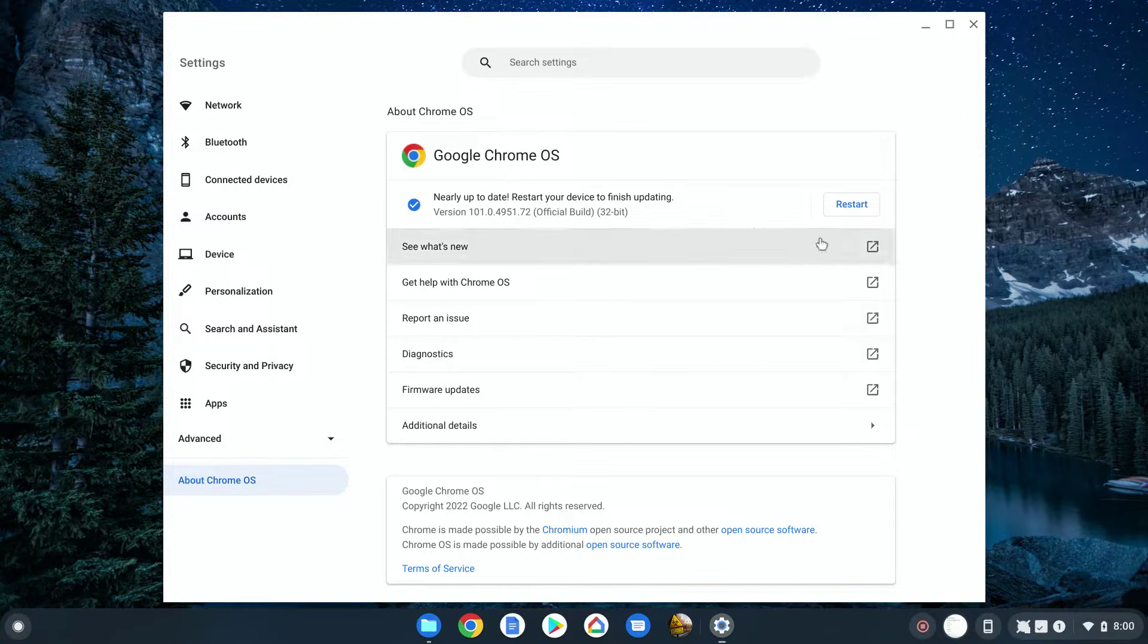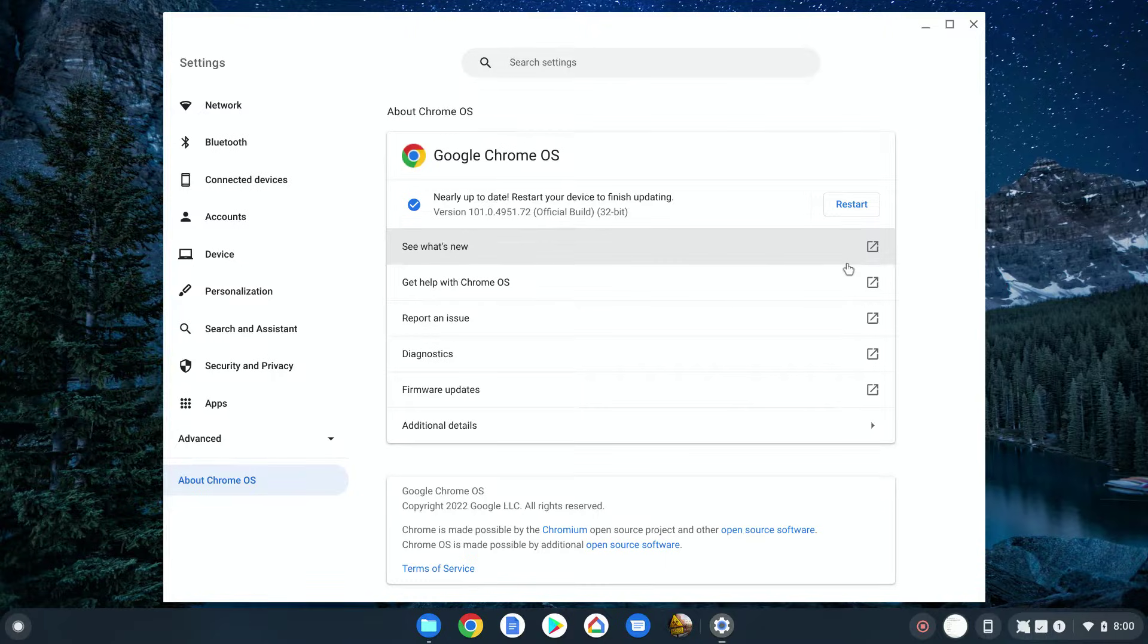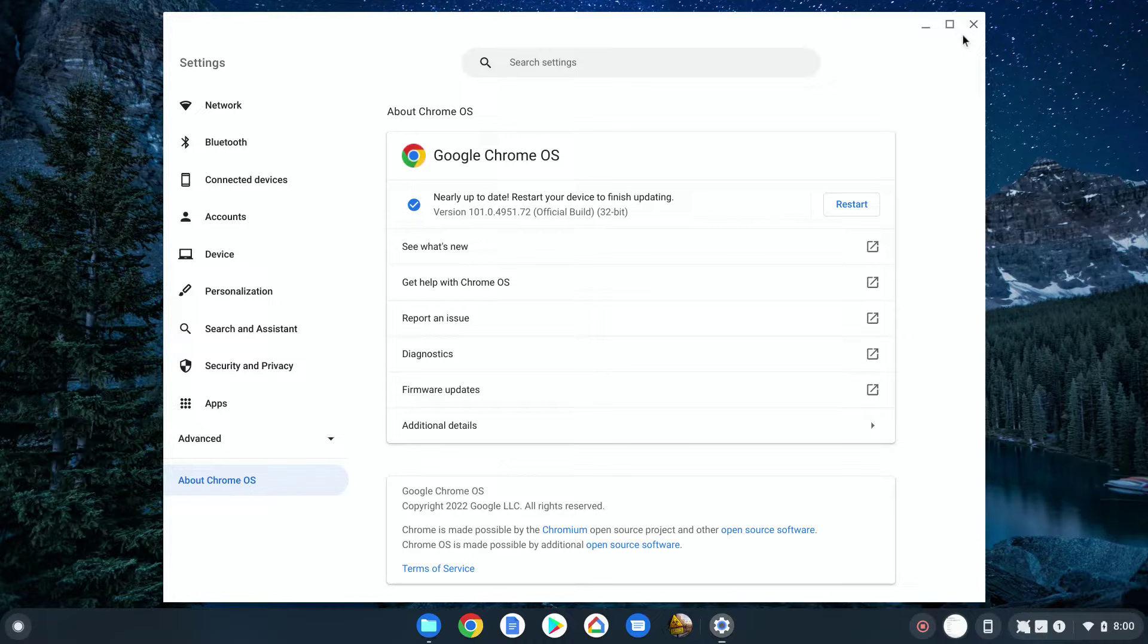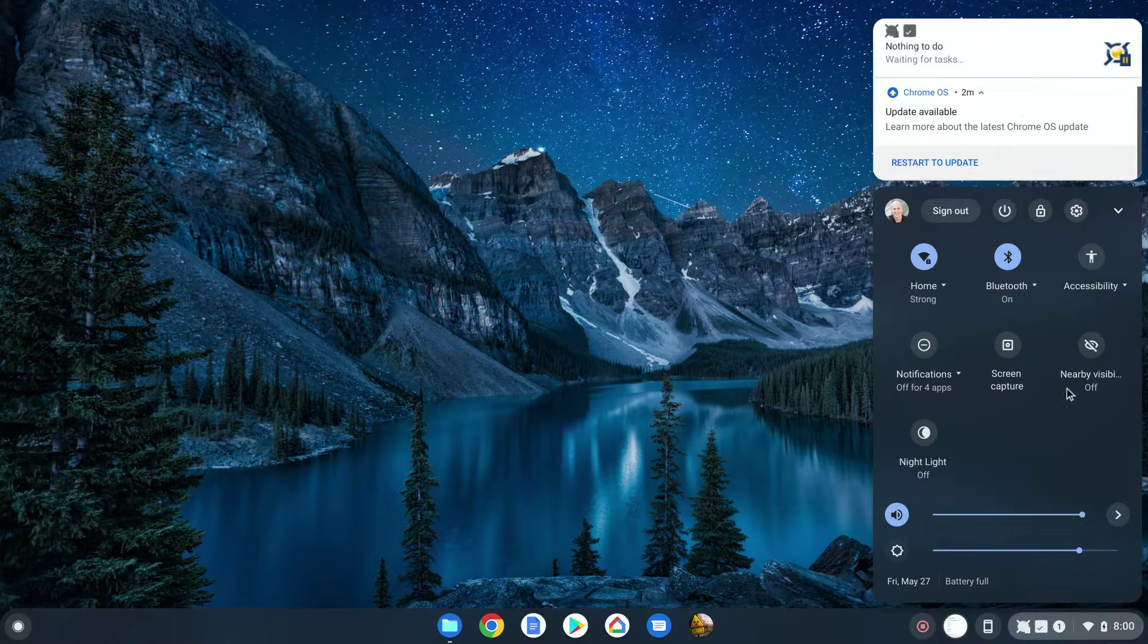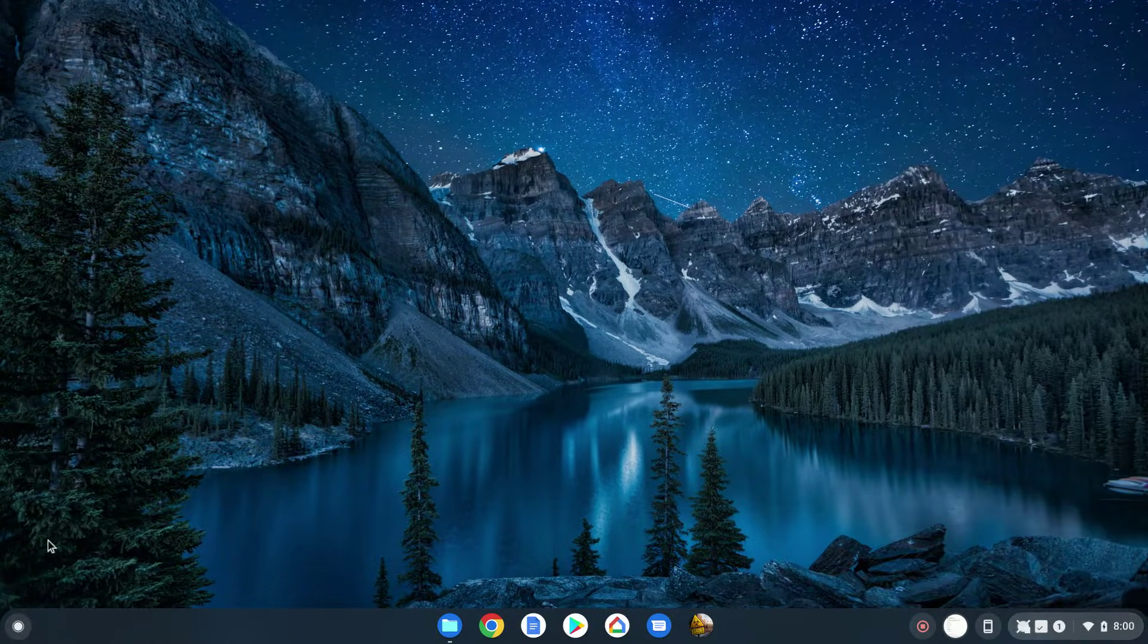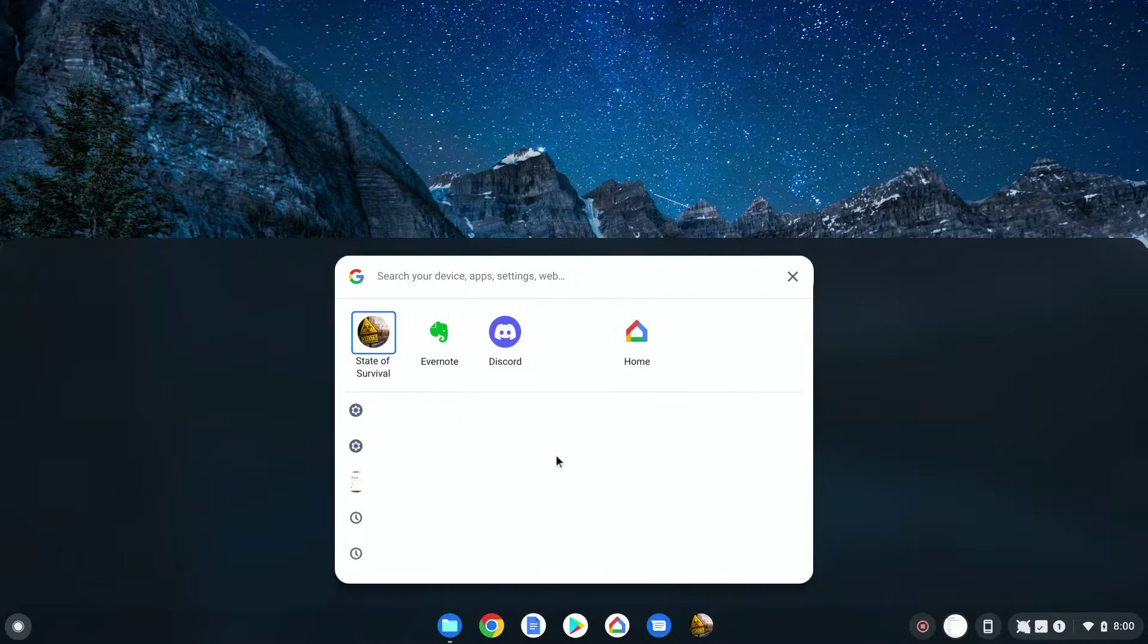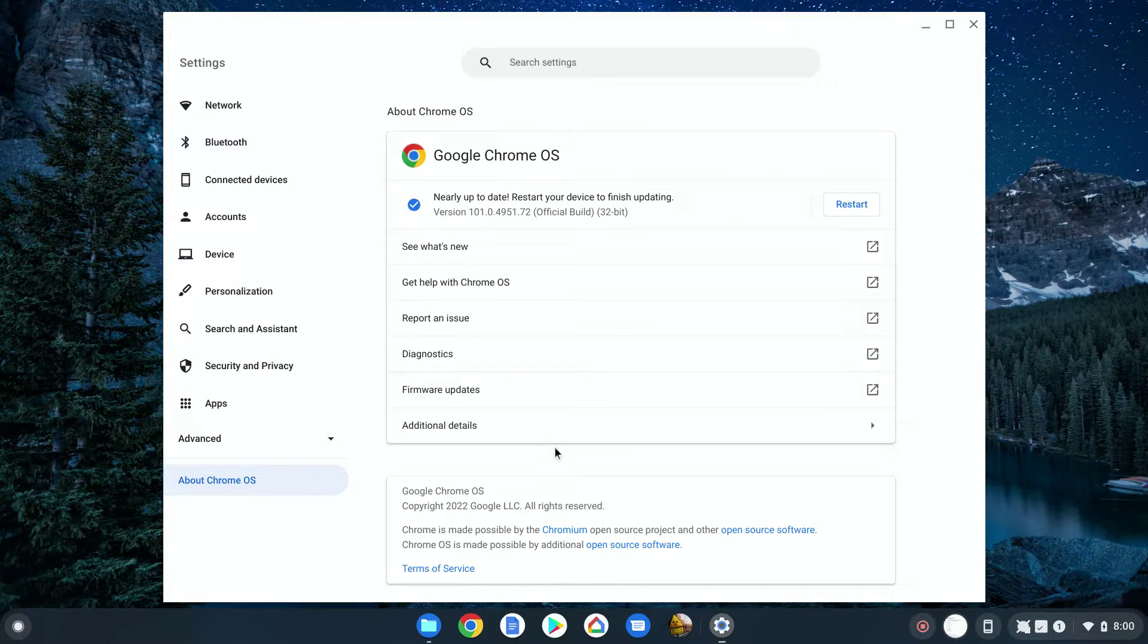And in here if you just tap this restart, it will restart your Chromebook. I'm not going to do it now because it will actually reboot this and stop the recording. But it's very easy. Again, you can always go into the menus and see if you have an update right here, or you can go into the search box and select check for updates. Just type in update to get that right there.